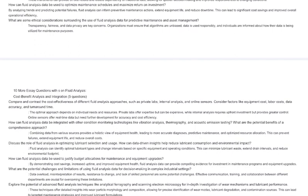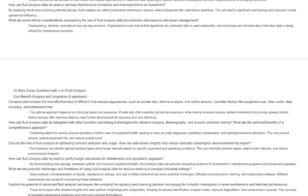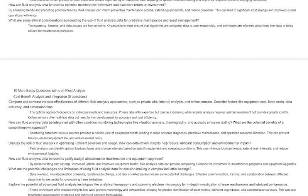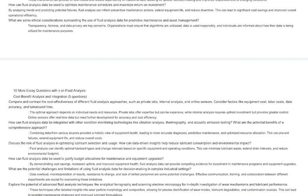Discuss the potential ethical considerations surrounding the use of fluid analysis data in predictive maintenance systems and automated decision-making processes. Transparency, fairness, and accountability are important aspects to consider. Ensuring data accuracy, preventing bias in algorithms, and informing users about how their data is used are crucial for maintaining trust and ethical practices in predictive maintenance systems. How can fluid analysis contribute to the development of more sustainable and environmentally friendly industrial practices? By optimizing lubricant selection and usage, reducing waste, and extending equipment life, fluid analysis can contribute to a circular economy and minimize environmental impact. It can also help identify and address issues like coolant leaks and lubricant contamination, preventing harmful pollutants from entering the environment.